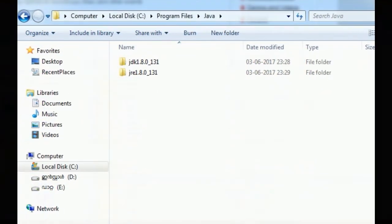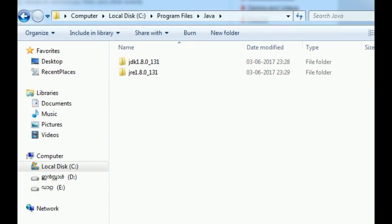Under that, you can see two versions, JDK and JRE. So we need JDK right now because we are going to install Java.